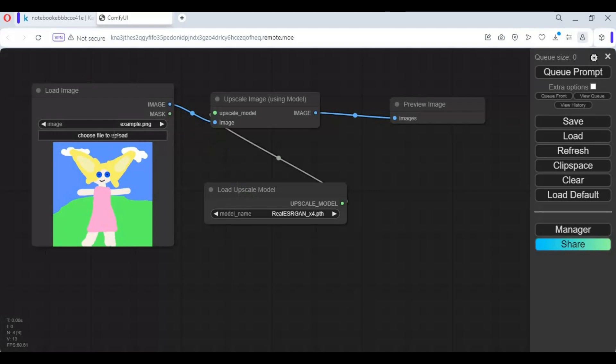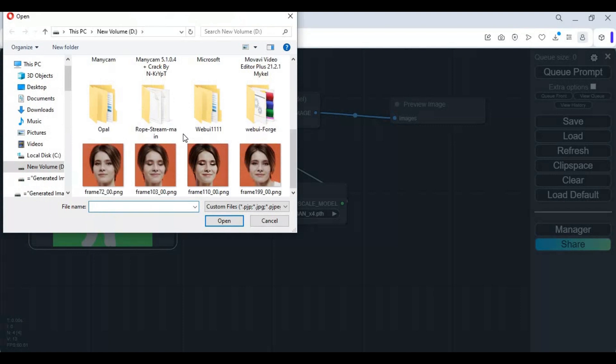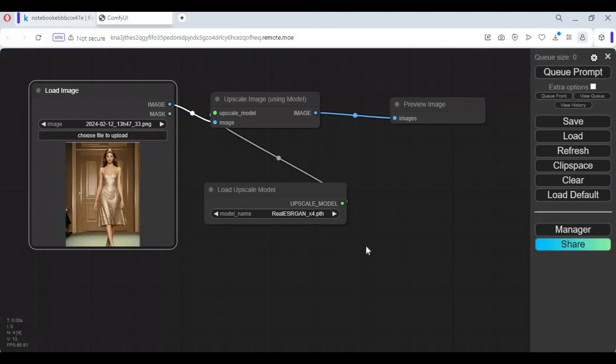After your workflow is done, upload a picture you want to upscale. Click on queue prompt. In seconds this will upscale your picture.